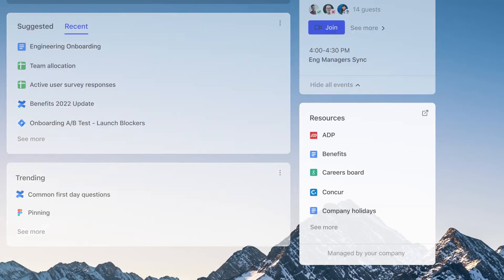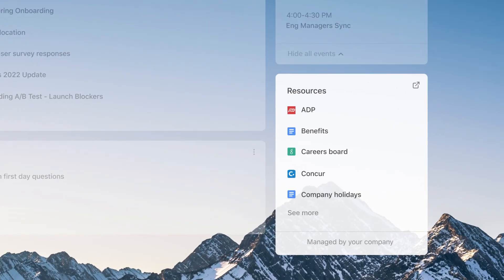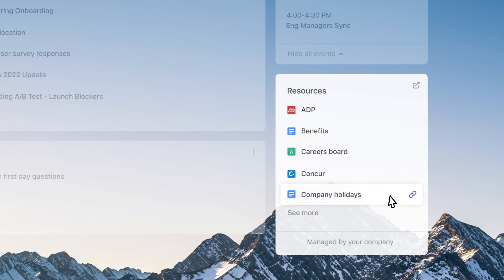And the company resources widget is where you'll find information that everyone in your organization needs, like access to your benefits portal or a list of company holidays.